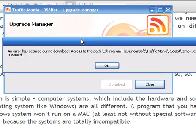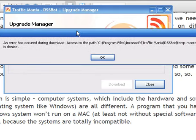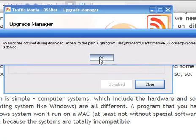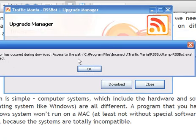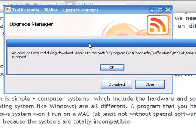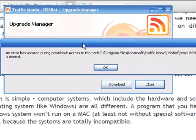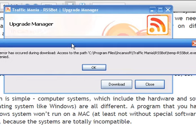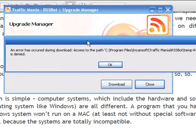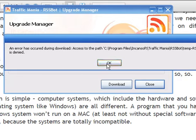So, click that. An error has occurred during download. Ok.